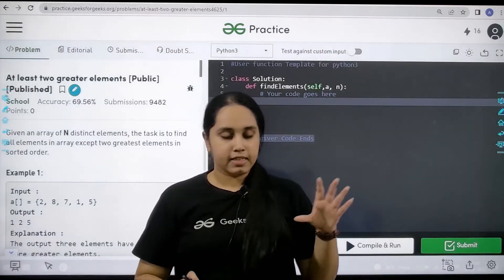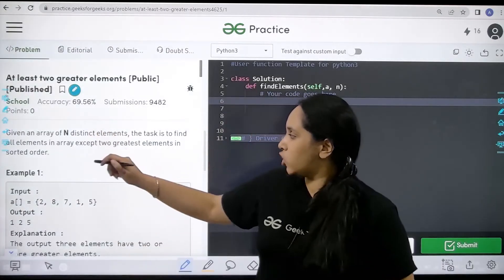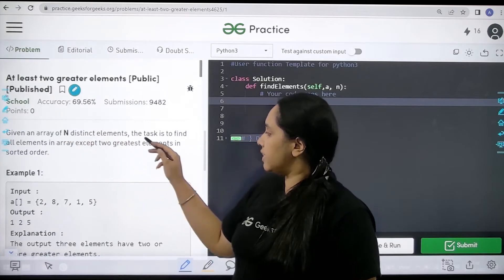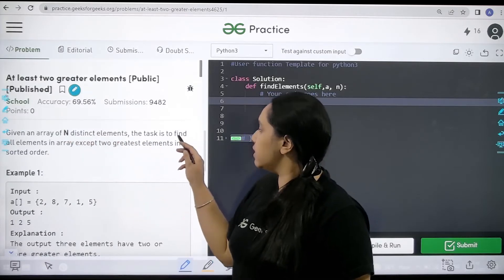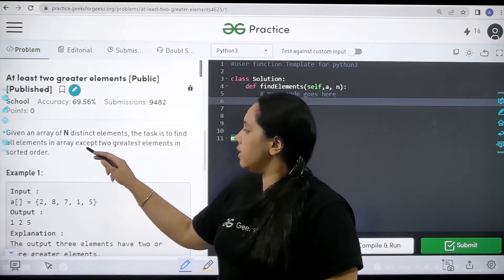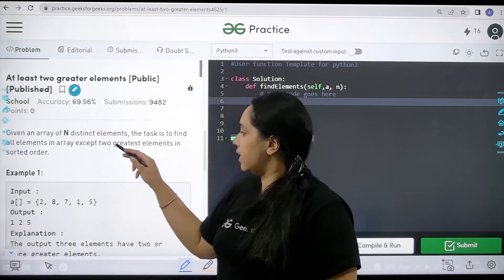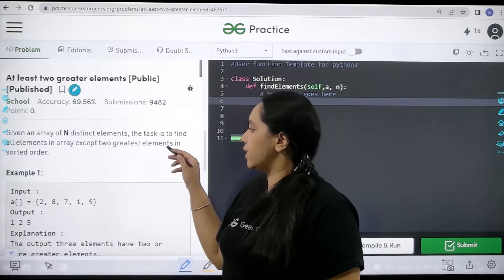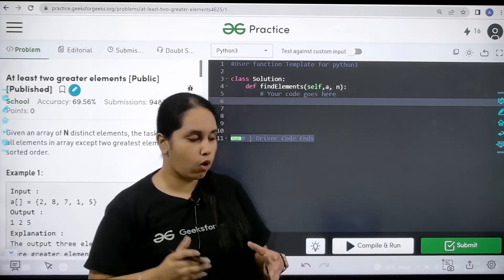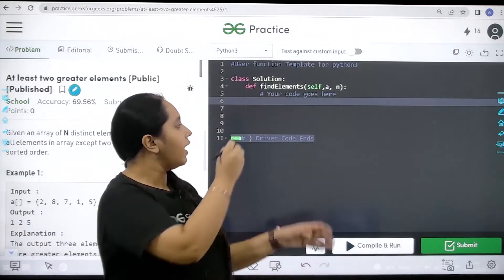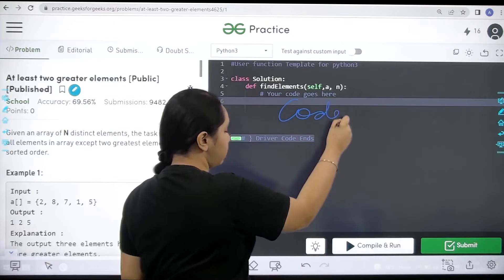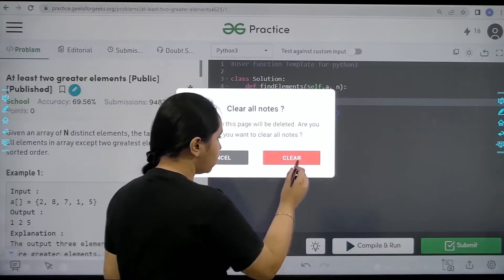So see this is the question given an array of n distinct elements. The task is to find all elements in array except two greatest elements in sorted order. And we would code it over here. So let's do it.